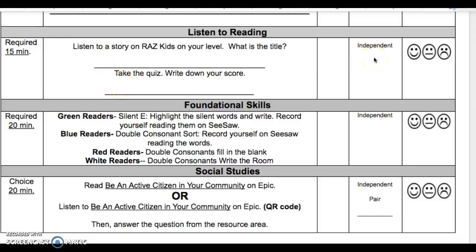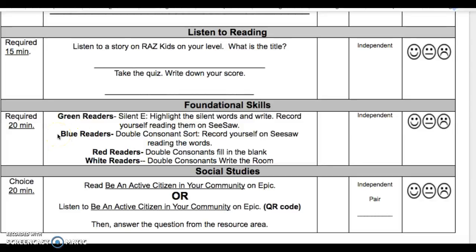This is independent. In Foundational Skills, required 20 minutes: green readers will do silent E, highlight the silent words and write, then record yourself reading them on Seesaw. Blue readers will do a double consonant sort and record yourself on Seesaw reading the words.